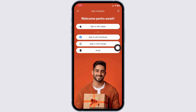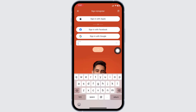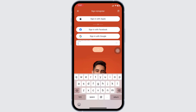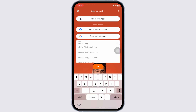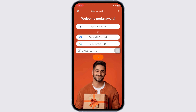From here, you can easily create your account. You can use Apple ID, Facebook, or Google to create your account, or you can directly enter your email address. For this video, I'm gonna directly enter my email address. After you type in your email address, click on the arrow.